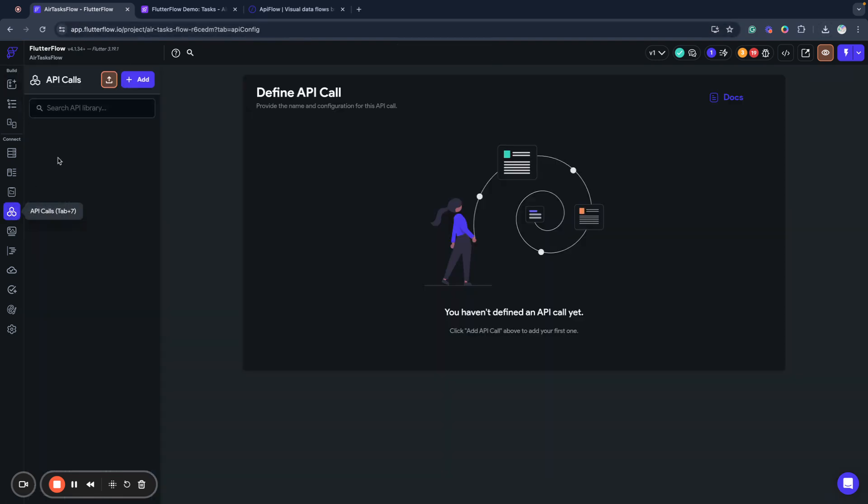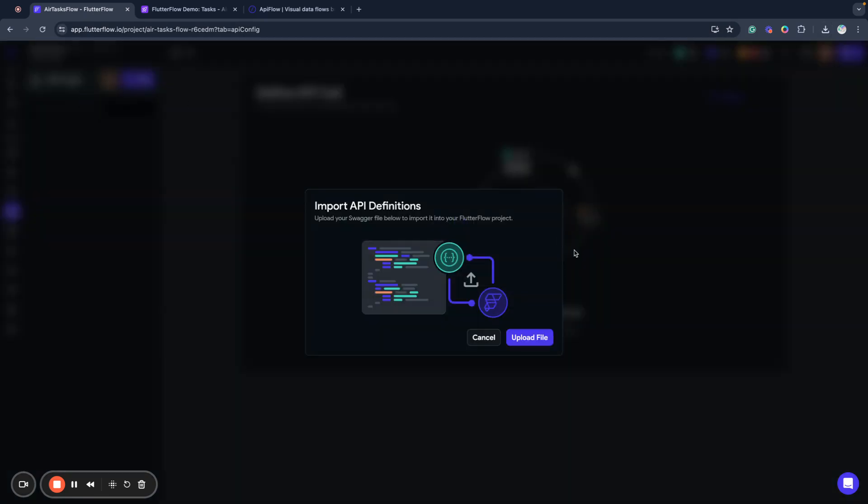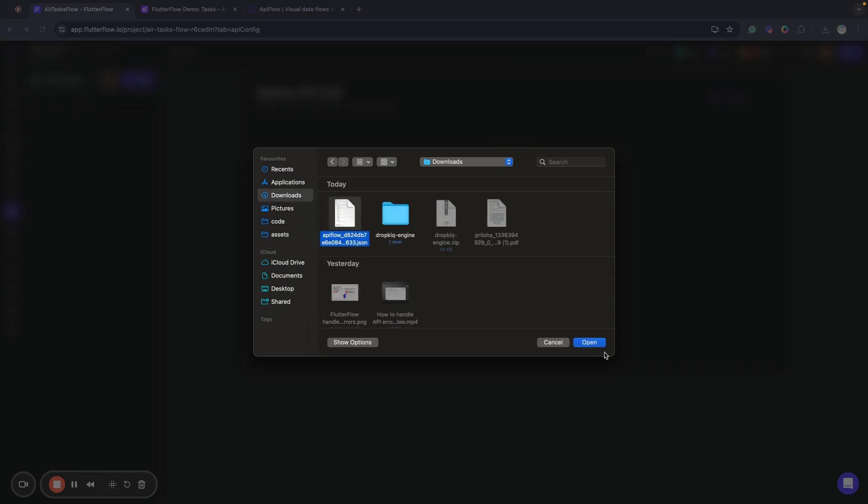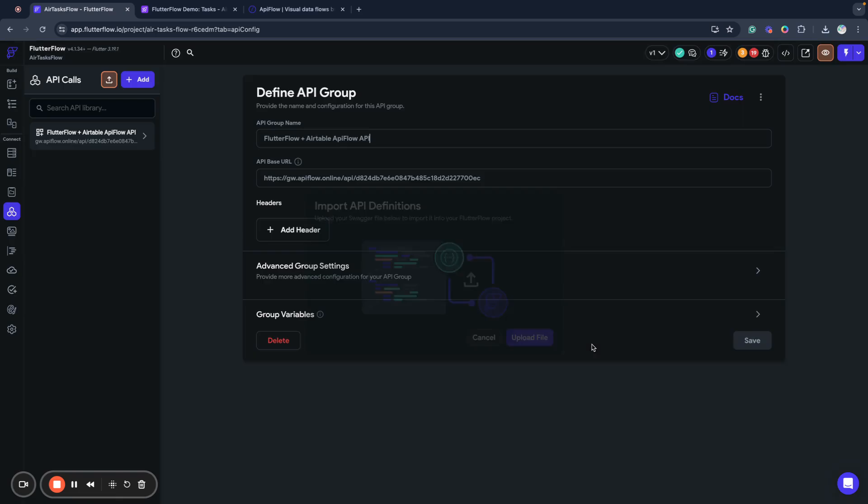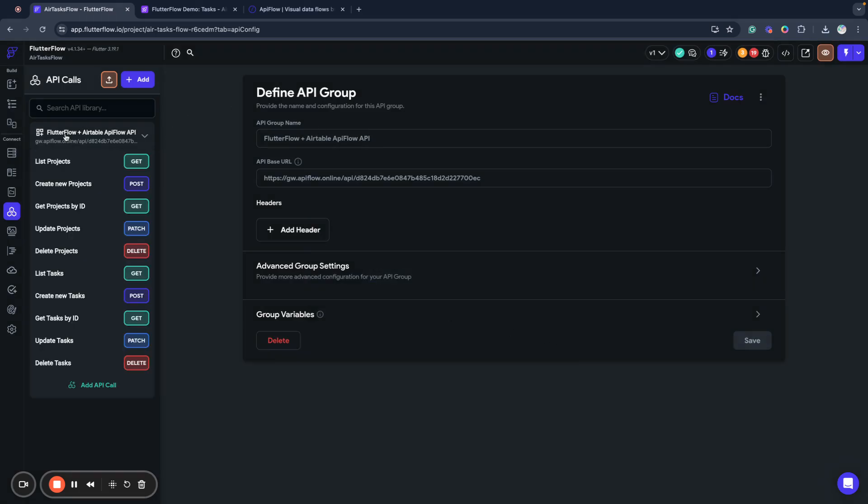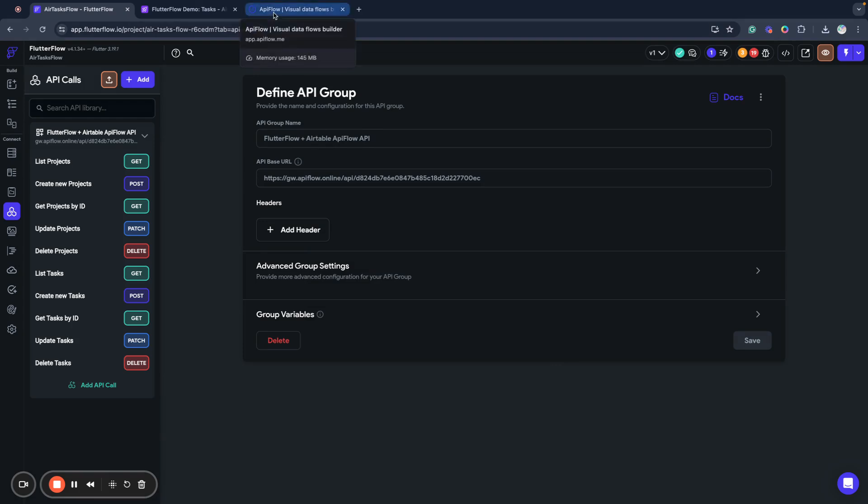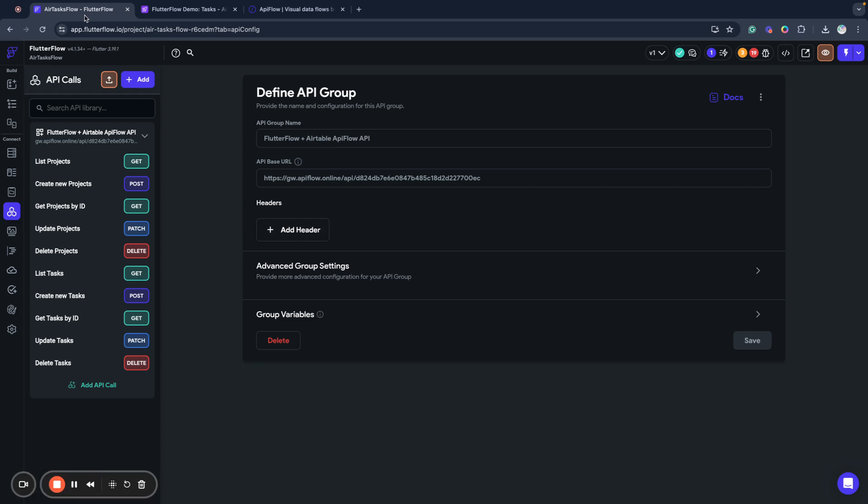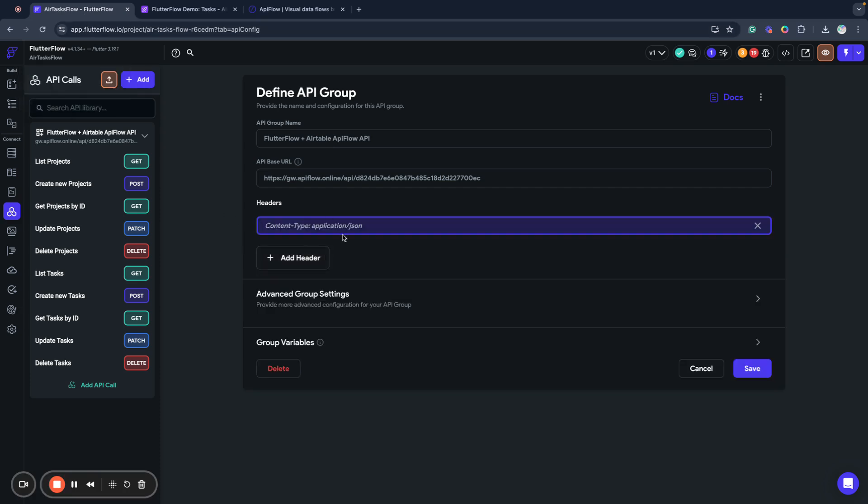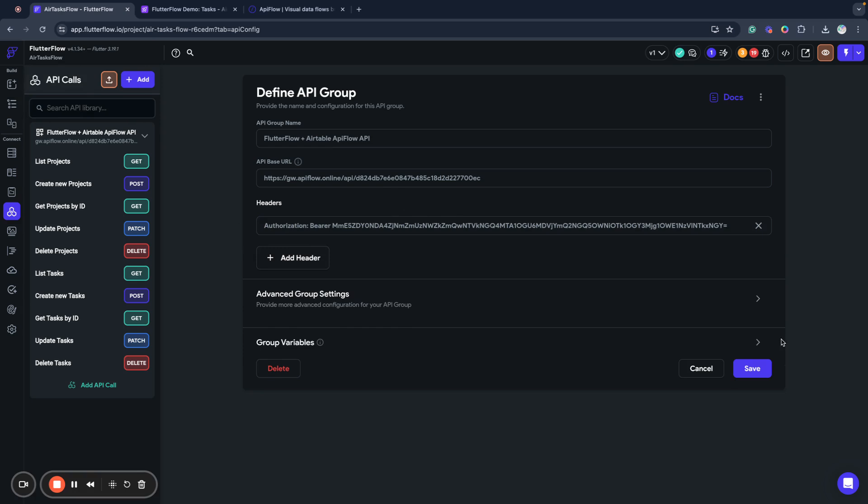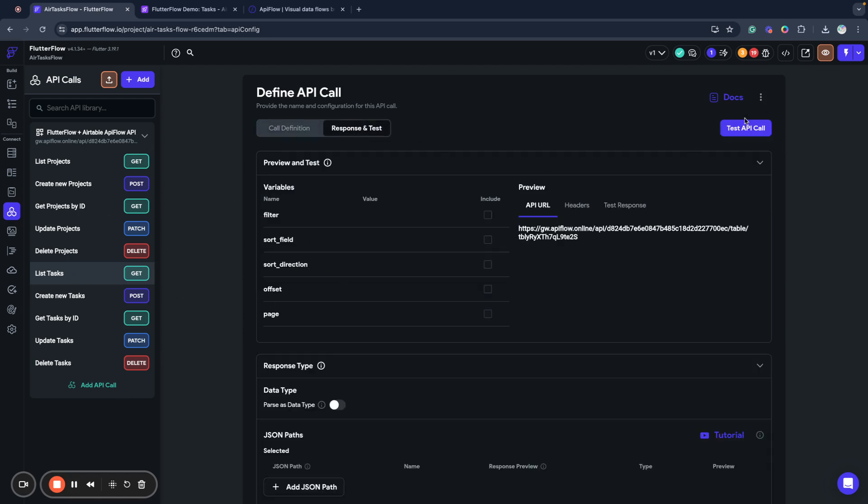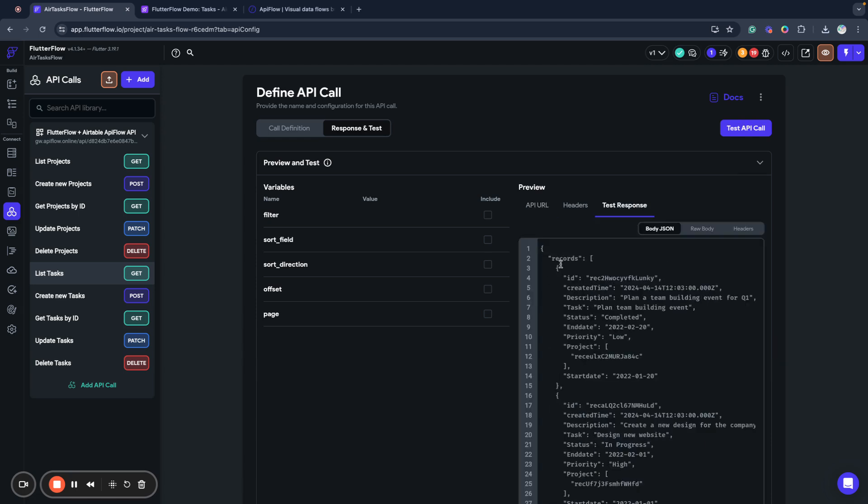So we go to API calls section, import OpenAPI specification, select and import. Now we have our actions for our tables. Next we will copy our security header and put it here in the API group. We'll save all changes. This is the usual integration way and now we are able to receive data from Airtable and we will see all data here.